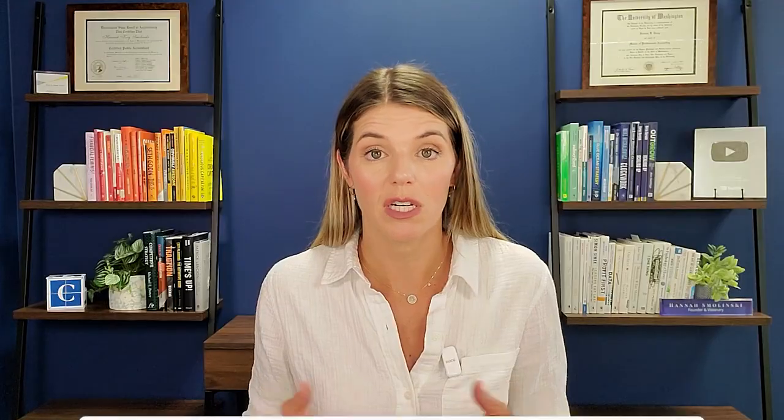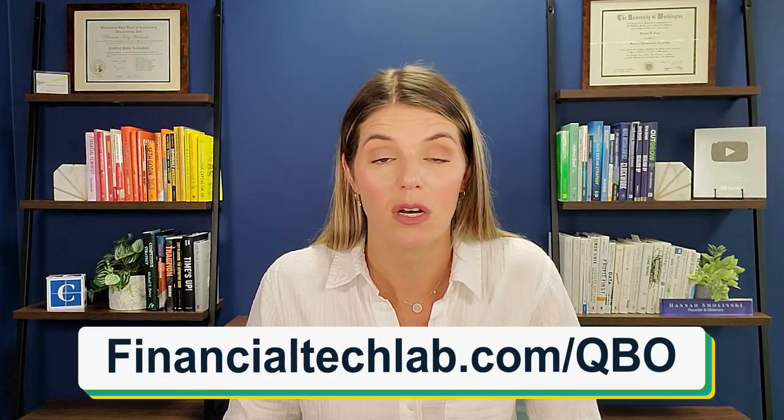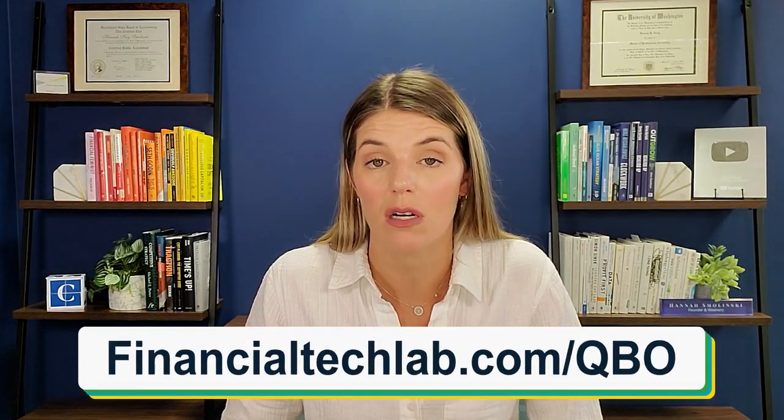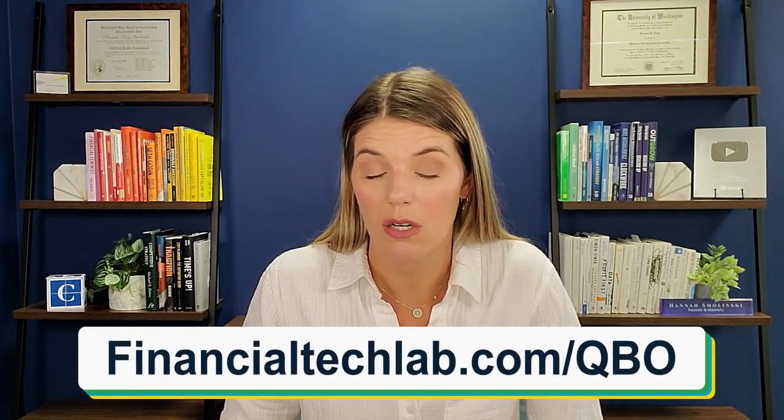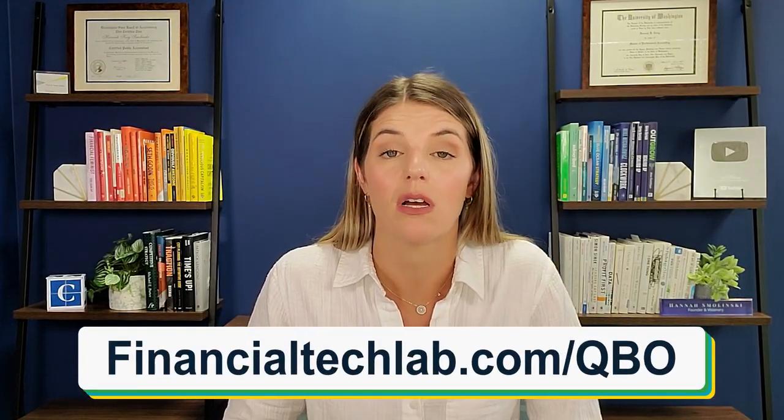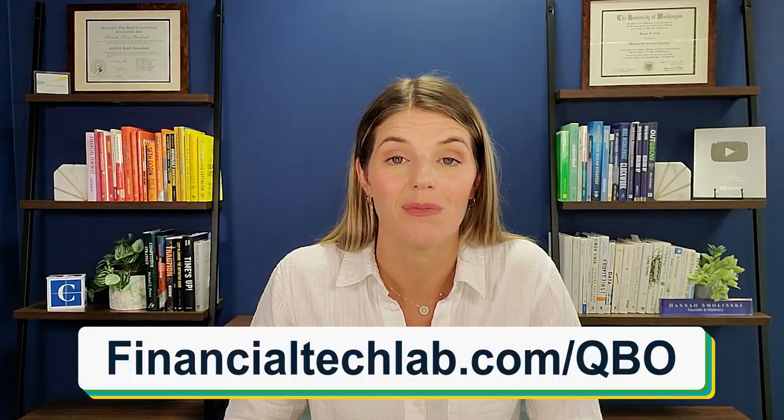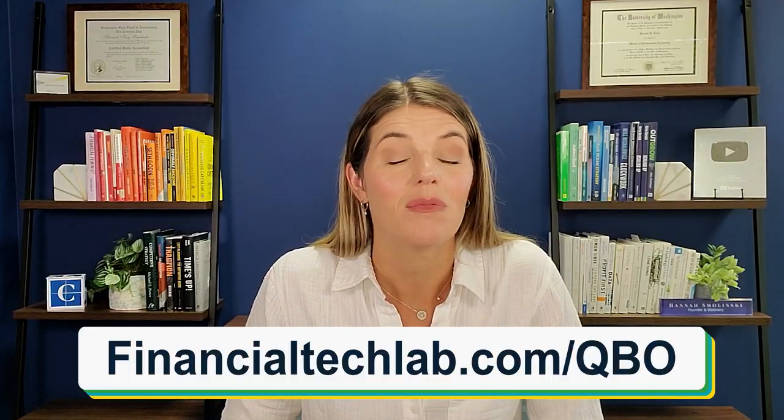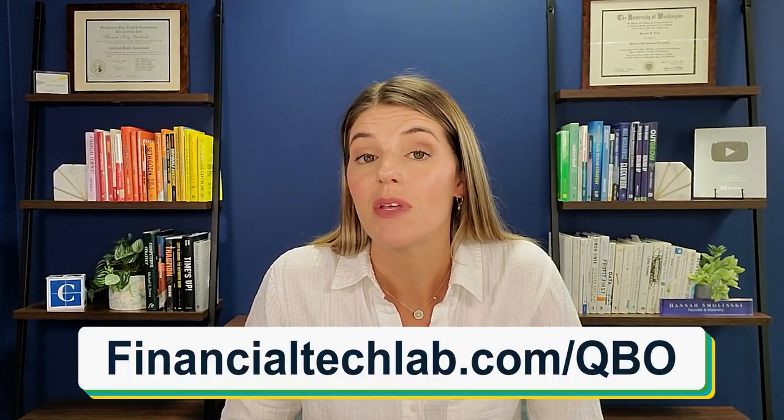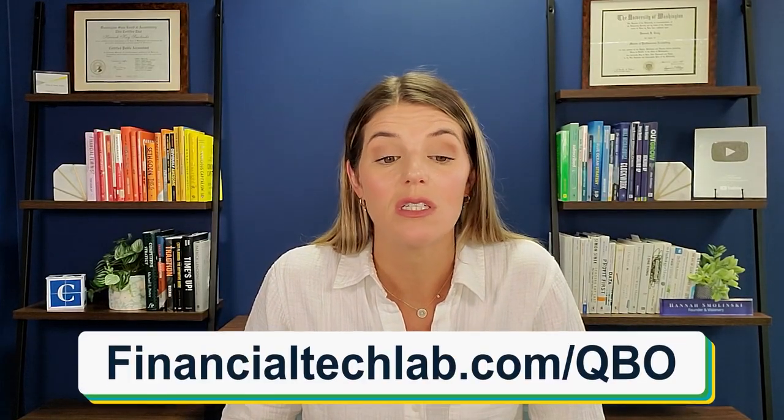I hope that this video has been very helpful. If you are thinking about needing QuickBooks online, you don't have it yet, and you were curious how the invoicing works, you can go to financialtechlab.com/QBO to get our one year 30% off discount there. But like I said, if you have any questions or if I didn't answer anything about invoicing, please put them in the comment section below and I will read all of your comments. All right, thank you so much. I'll see you in the next video.